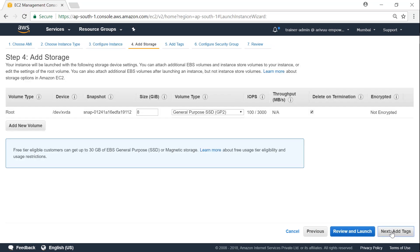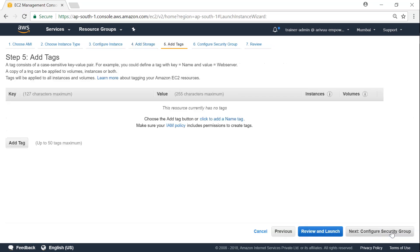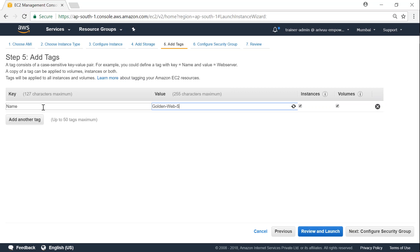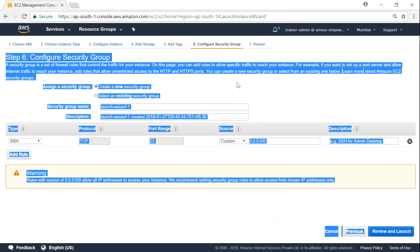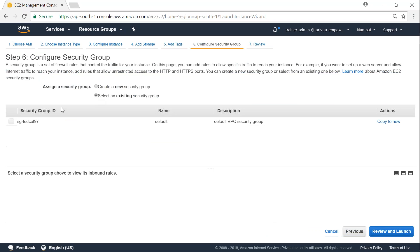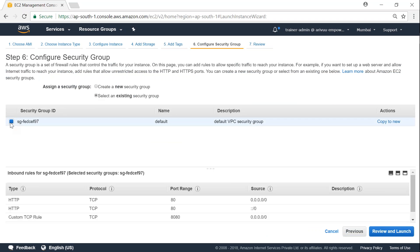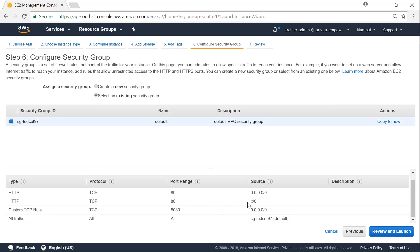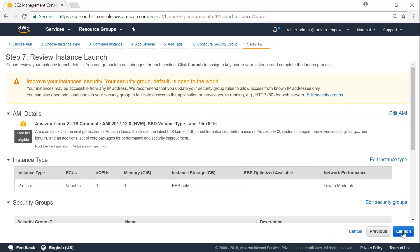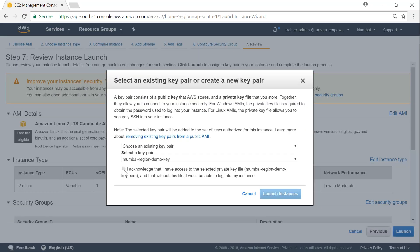So I'm not going to add any additional storage. Let us go ahead and add a tag. I'm just going to call it golden image for web server. Just going to ensure that I'm going to have a public security group so that I can connect to it through port 22. If it is not there, let us go ahead and add it later. Just going to launch it.